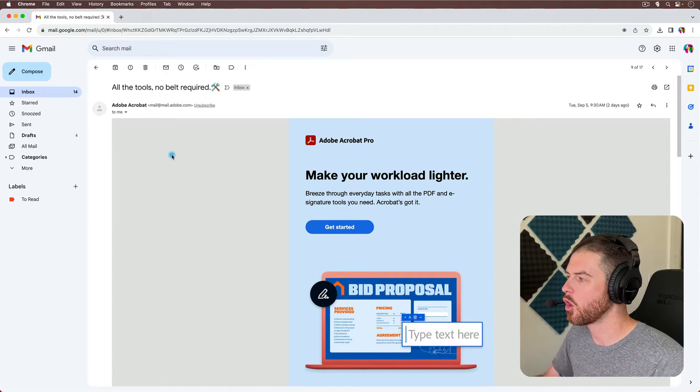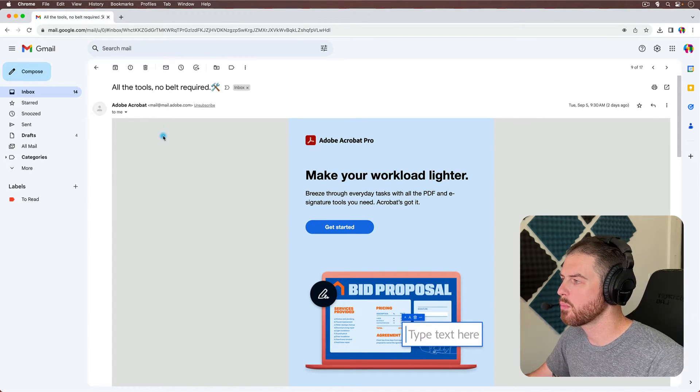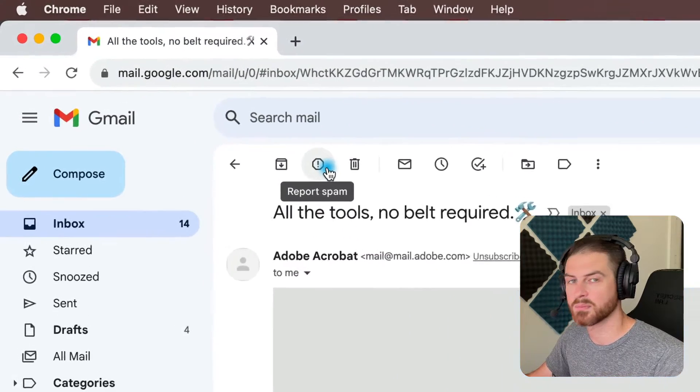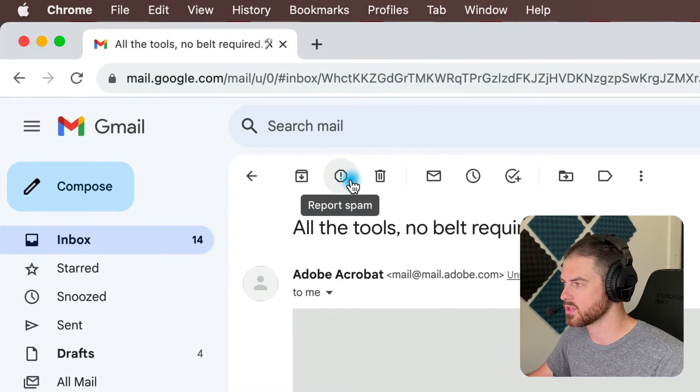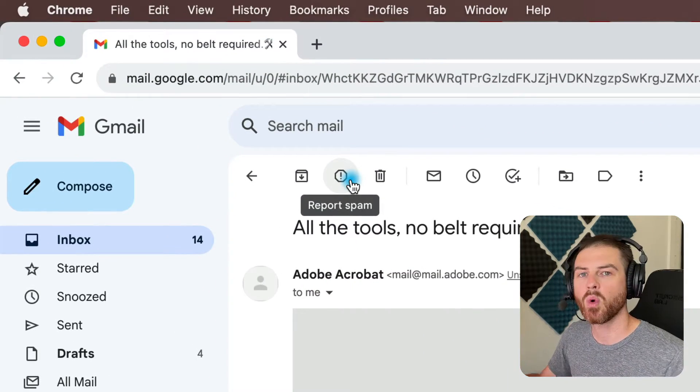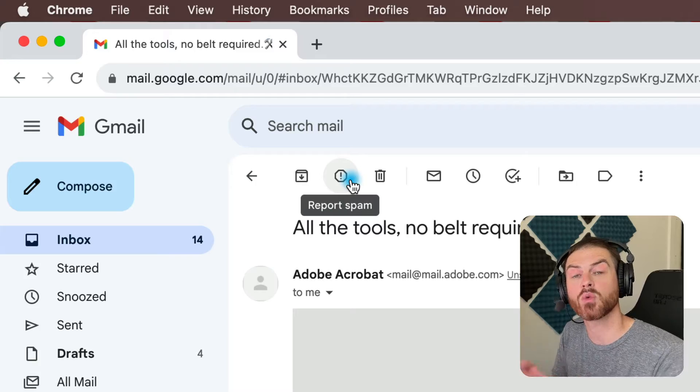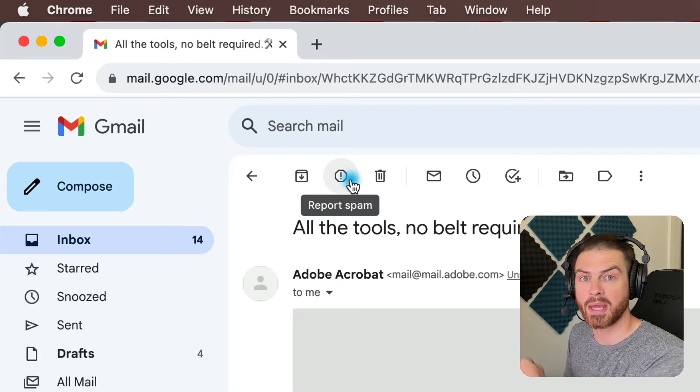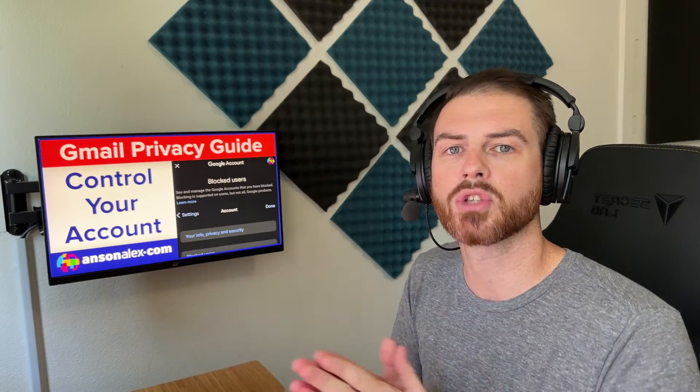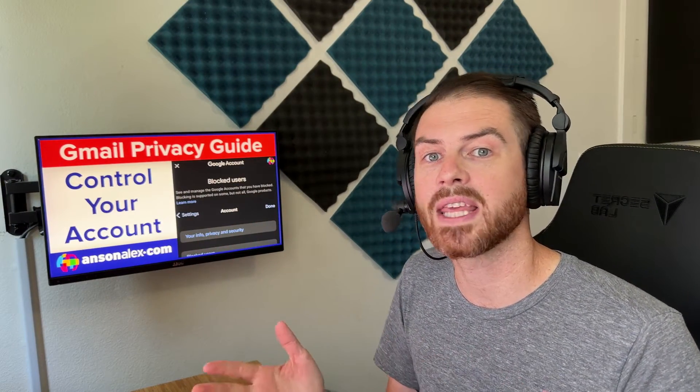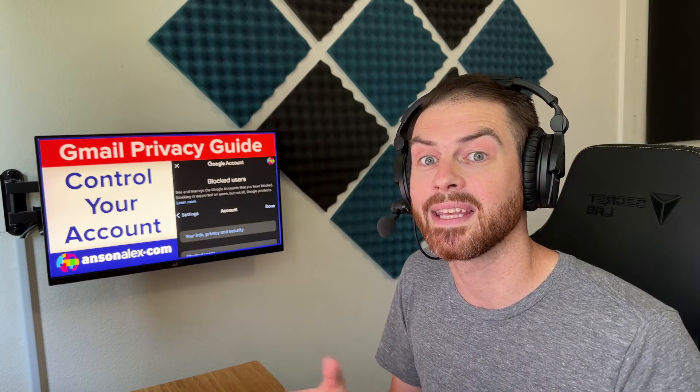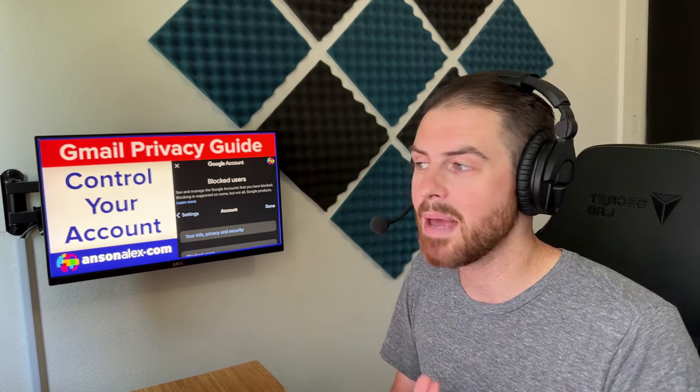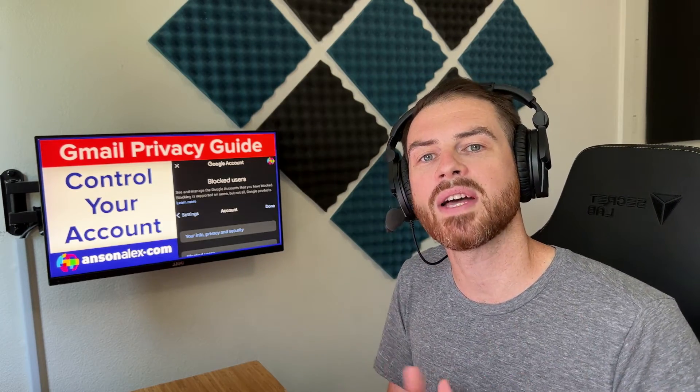Well, first of all, we could report this email as spam using this button up here at the top. Now, what this will do is it will send this individual email to our spam folder, and it will notify Google to try and identify emails like this in the future more easily to improve their spam filters. But does it block that sender from sending you emails in the future? No, it doesn't.